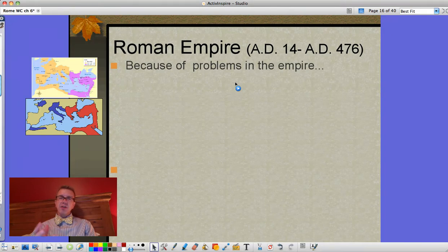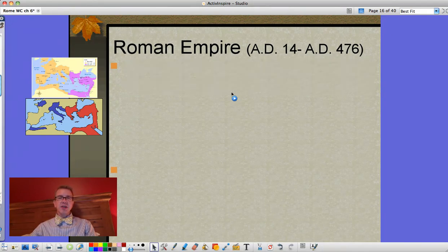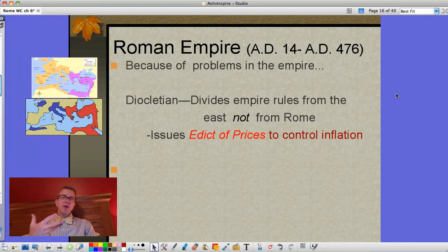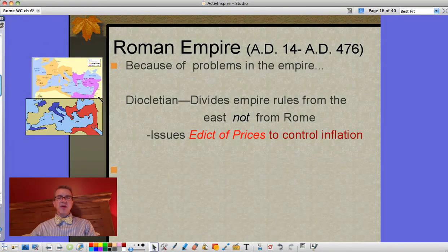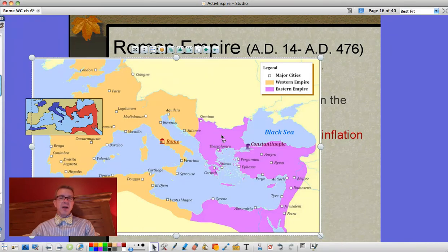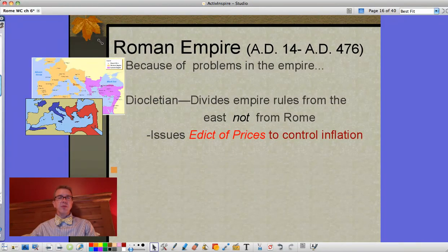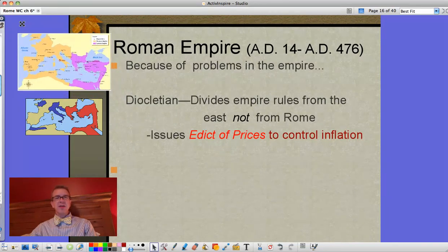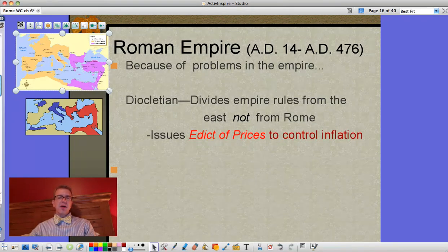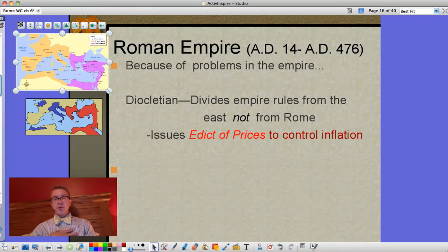Looking at the Roman Empire as a whole, because of problems in the empire we're going to make some changes to try to address issues. It's not just the Christians — there are also economic problems and invasions causing things to fall apart. Diocletian actually divides the empire and rules from Constantinople, maintaining the eastern part while the western part suffers great troubles. To deal with economic crises he issues the Edict of Prices, which tries to control inflation by freezing prices. It also requires you to stay in whatever job you're in, and that job becomes hereditary — so if you're a teacher, your children become teachers too.